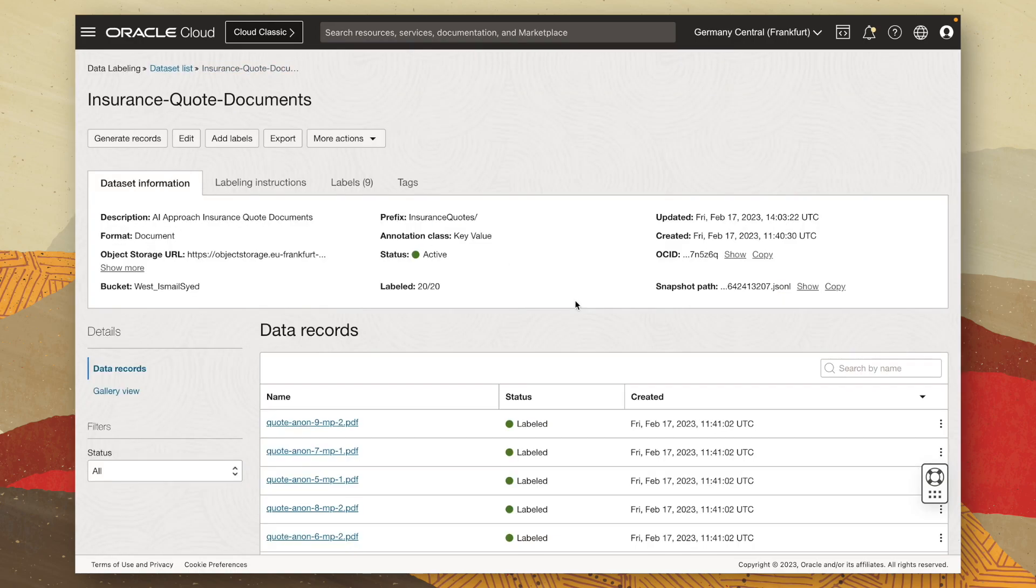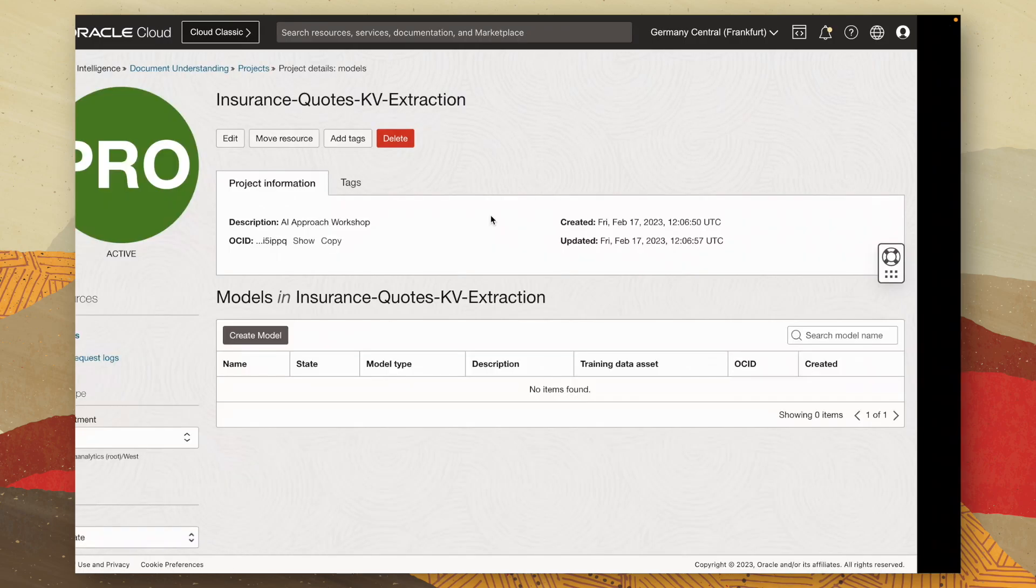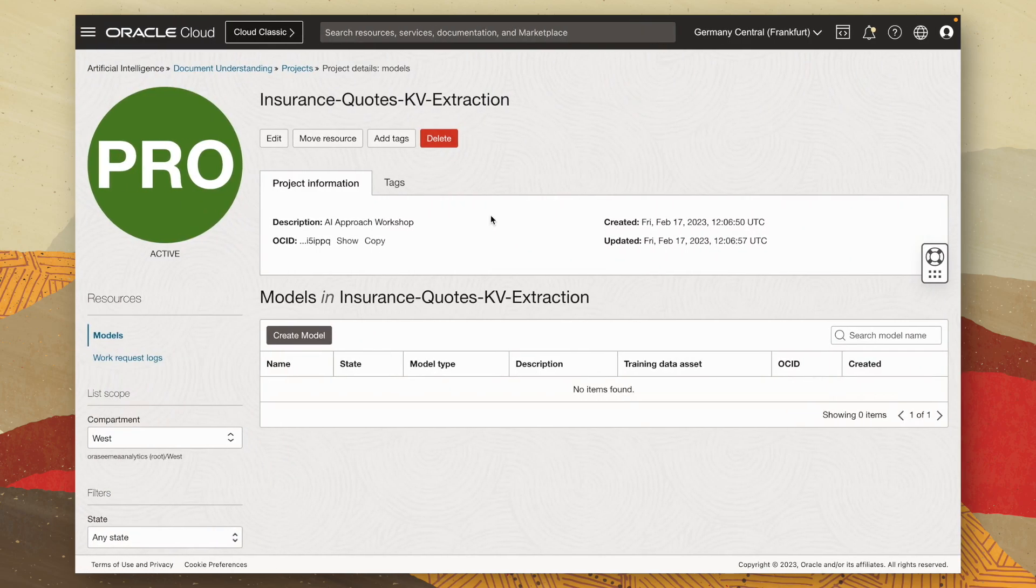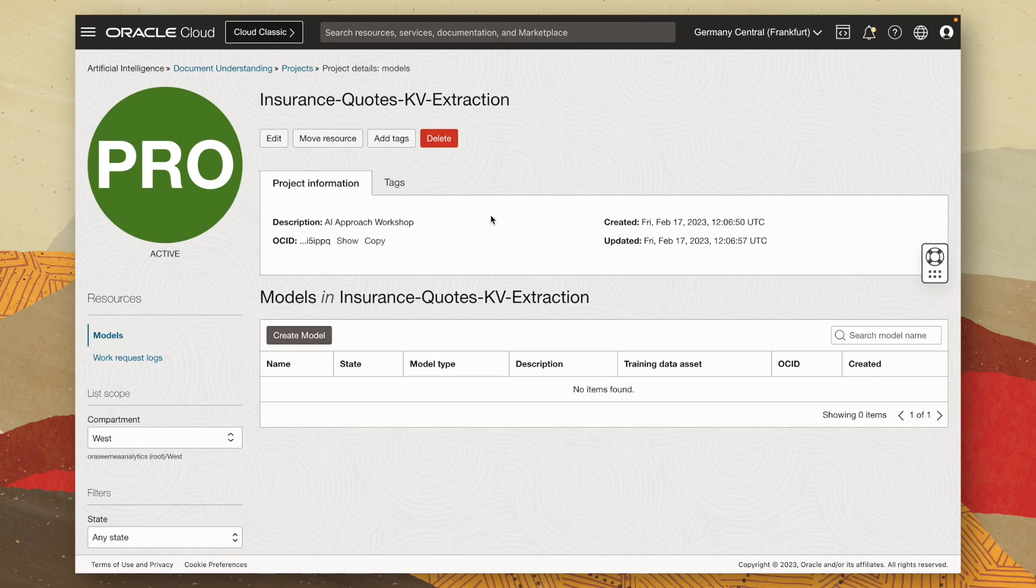Now that all our documents are labeled, I can now train our custom key value extraction model using this data set as input. Now, I can use the document understanding service to create and train my custom key value extraction model based off my label data set.